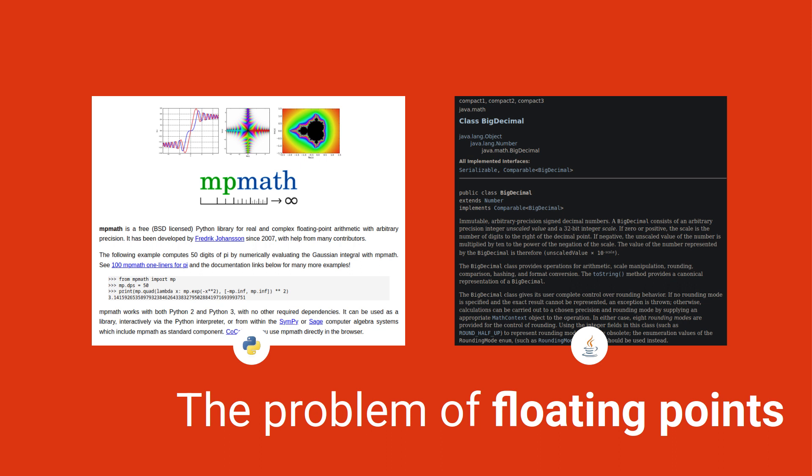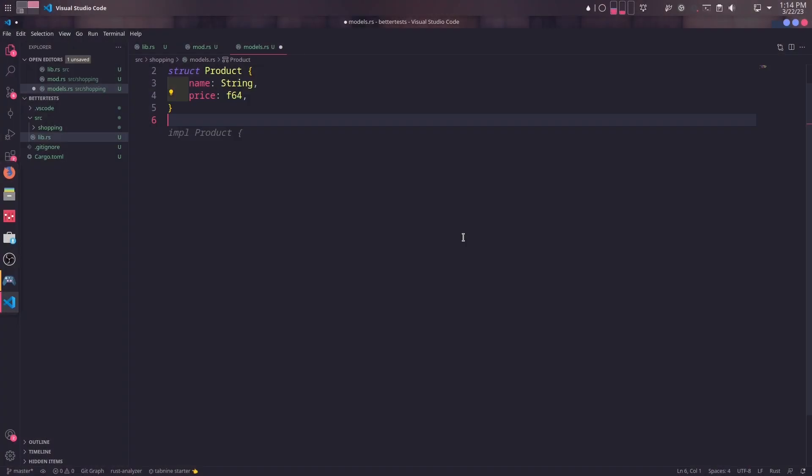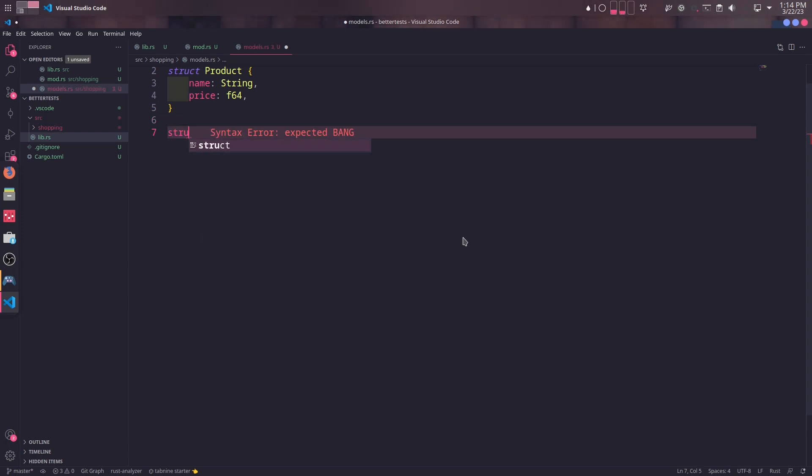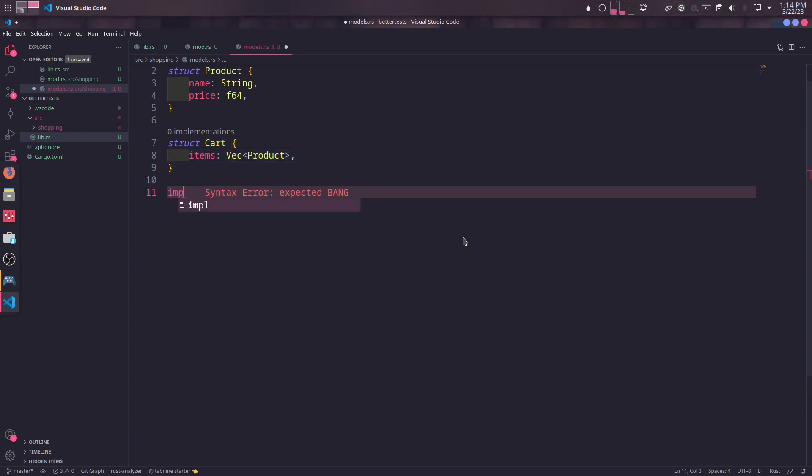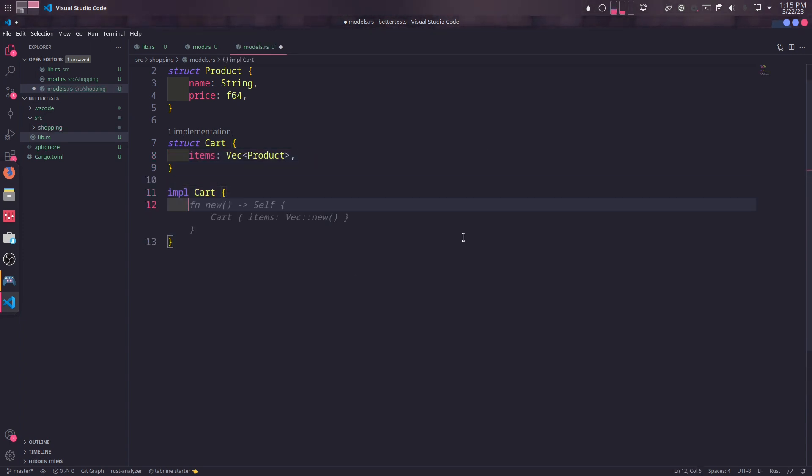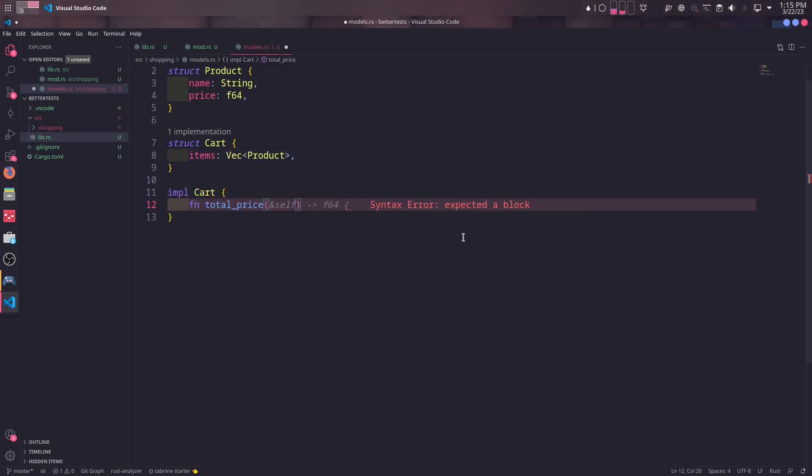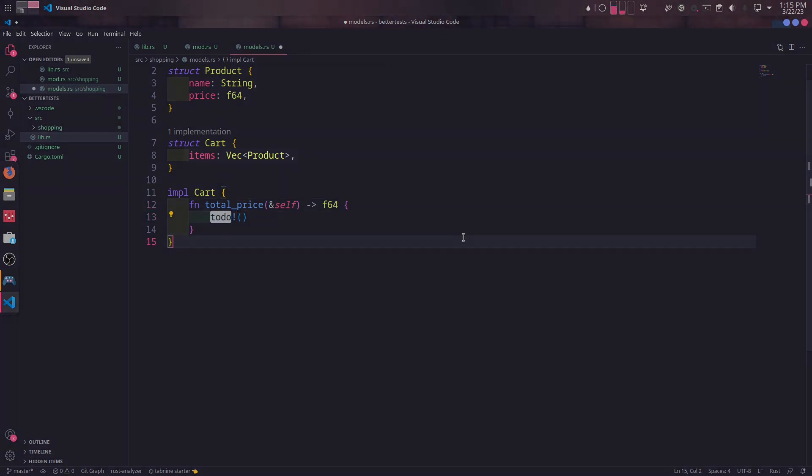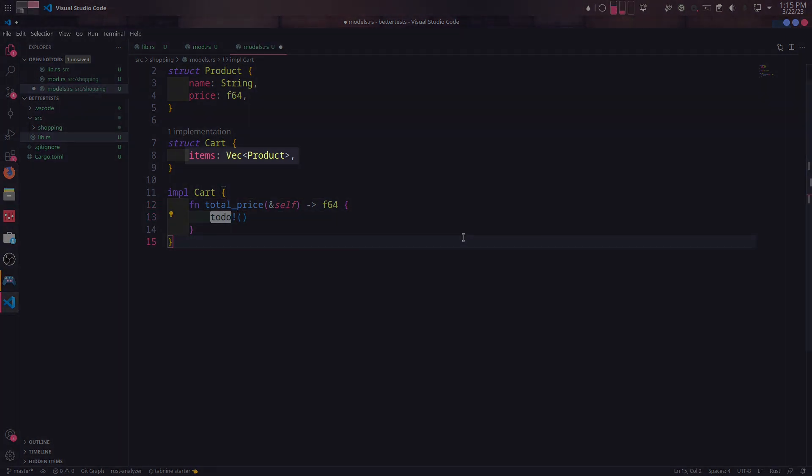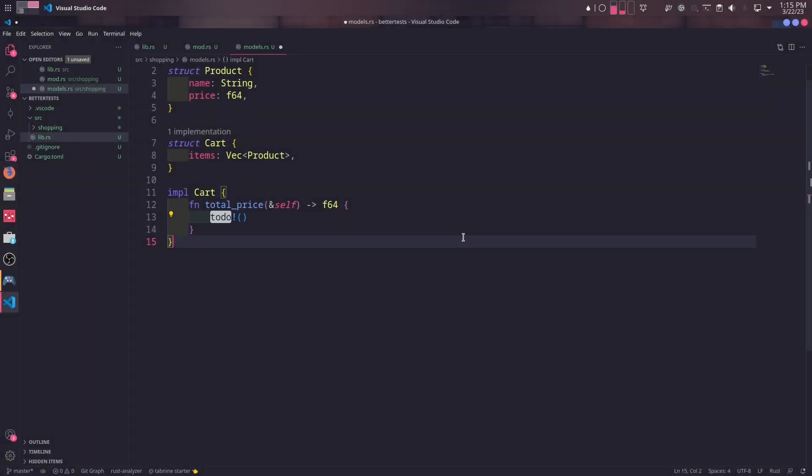Computers do suck at computing monetary values, so as a workaround, every language has a similar third-party package conveniently named as big decimal. For our simple example, however, it can stay as F64. We also need another struct named cart with items prop as a vector of products. In order to test a behavior, this cart struct will have a method named total_price, which will be the sum of the prices of every product in items prop. We will not worry about the implementation for now though. We will first create a test and then implement the behavior.